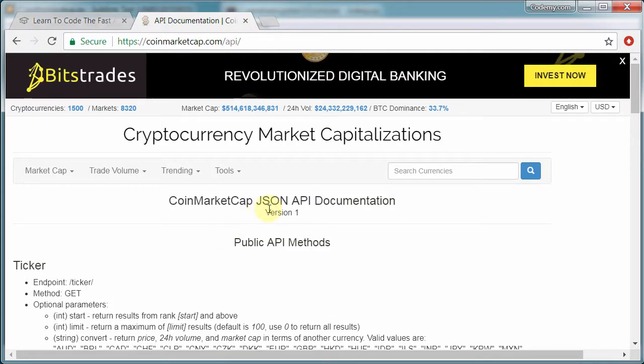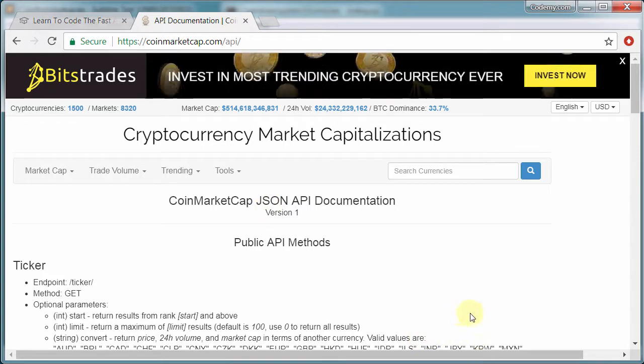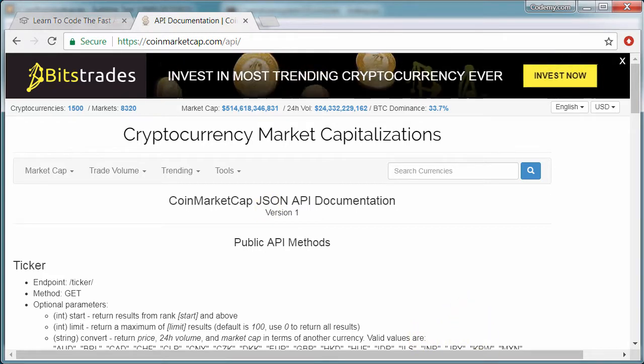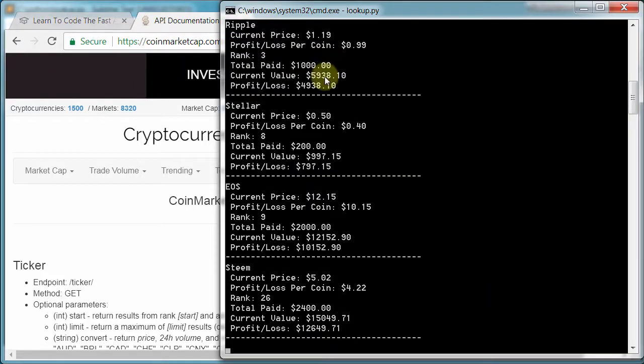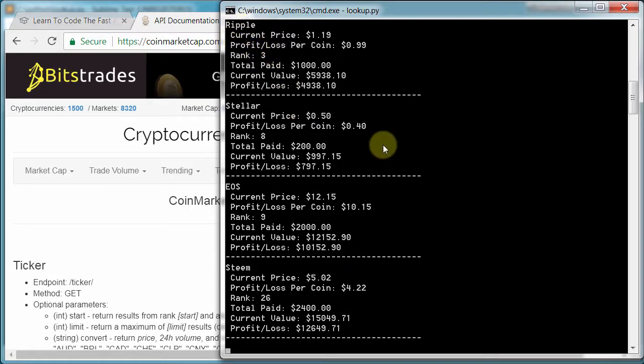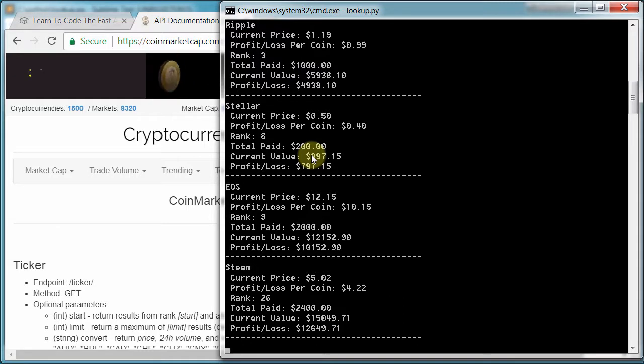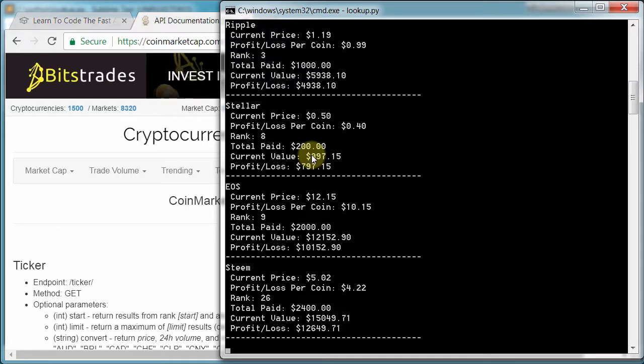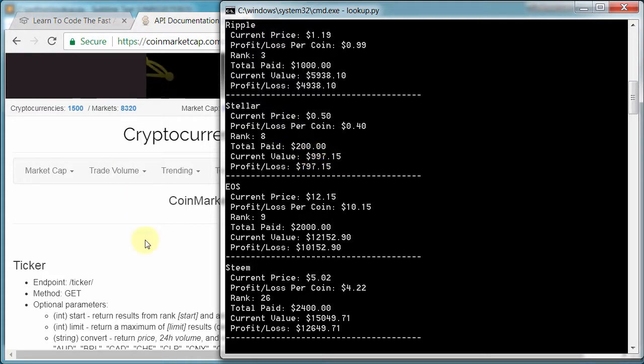We're going to use Python and we're going to do a couple of different versions of this portfolio app. First, we're going to create a simple DOS version that just spits the stuff out onto the black DOS screen just like this. And we're going to do that to teach you the fundamentals of how to pull information from an API with Python and do stuff with it.